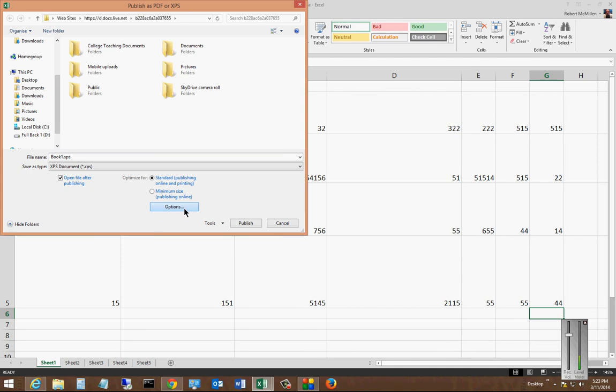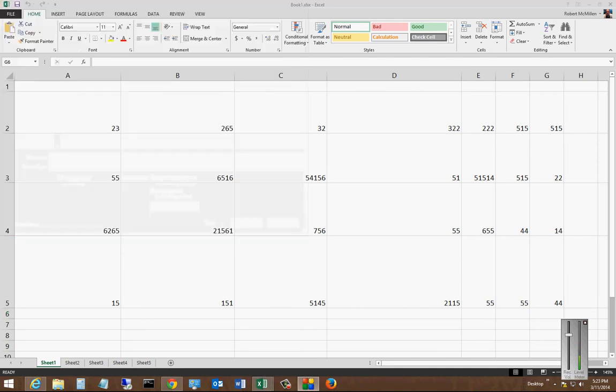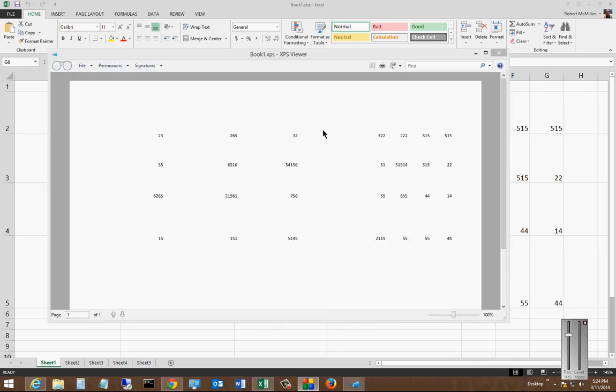So when I'm done, we'll just go ahead and click Publish and we will see what our results are. And there are our results.